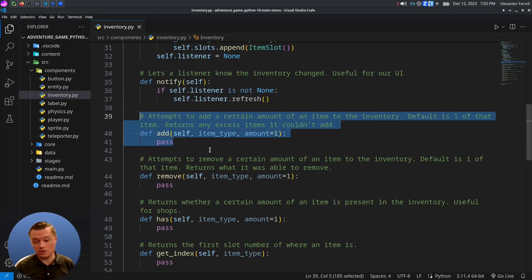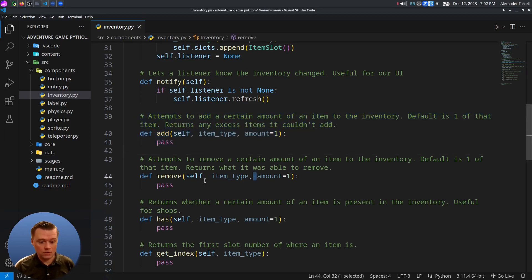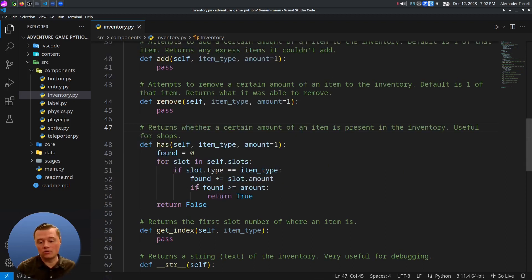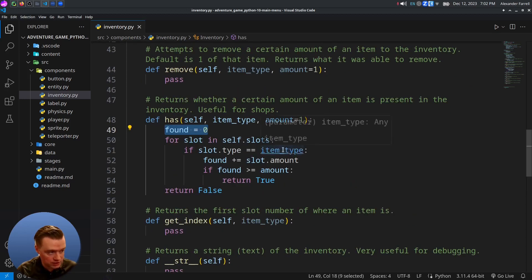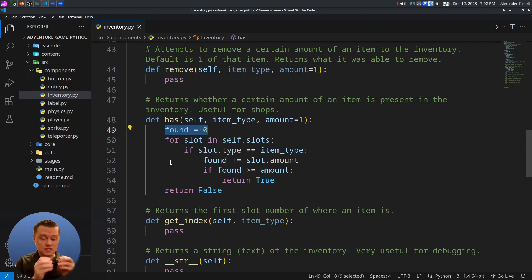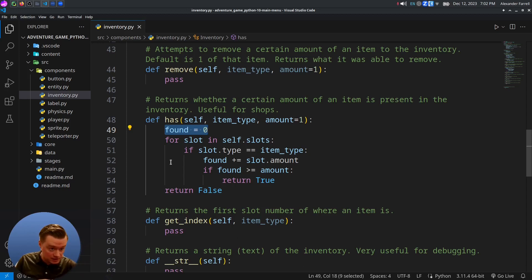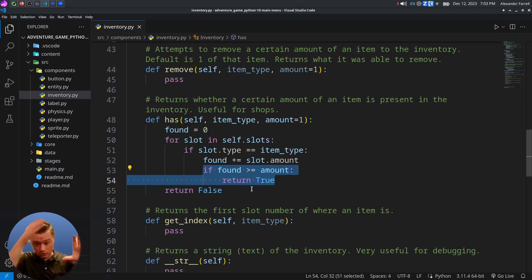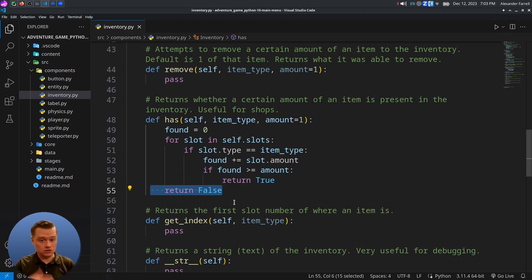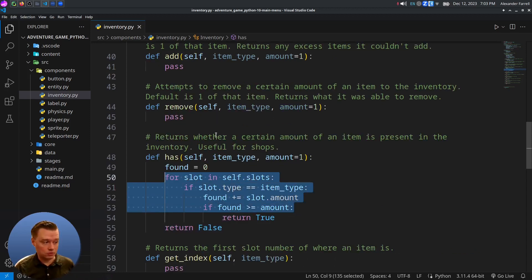We'll skip the add and remove functions for now and look at has first since it's more straightforward, and the logic is similar. The has function starts a counter at zero and goes through each slot. Say we're looking for gold — we check each slot: does this slot have gold? If yes, we add up that amount. If we found enough, we return true. If we go through the whole inventory without finding enough, we return false. It's either yes or no — do we have 10,000 gold or not.